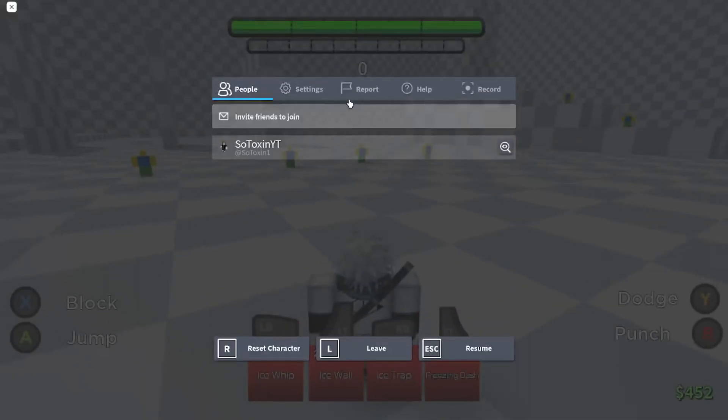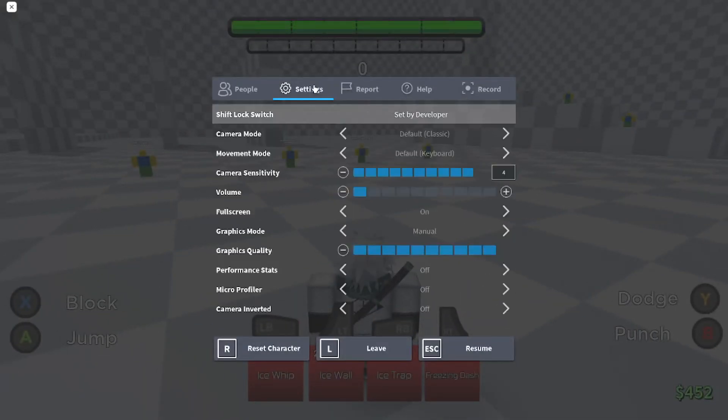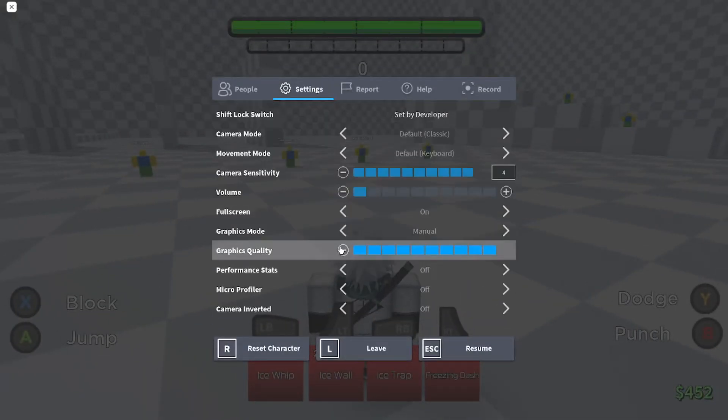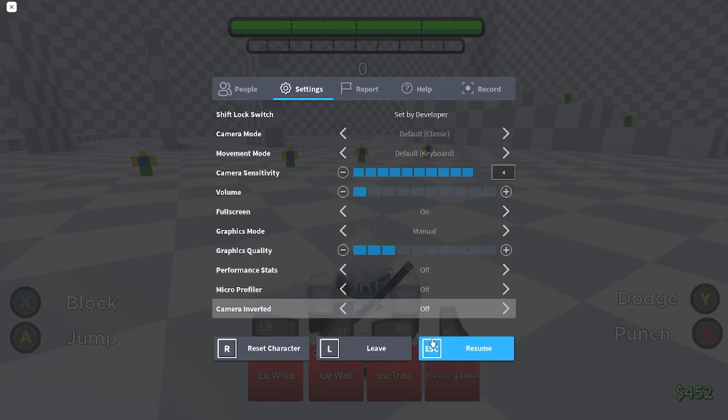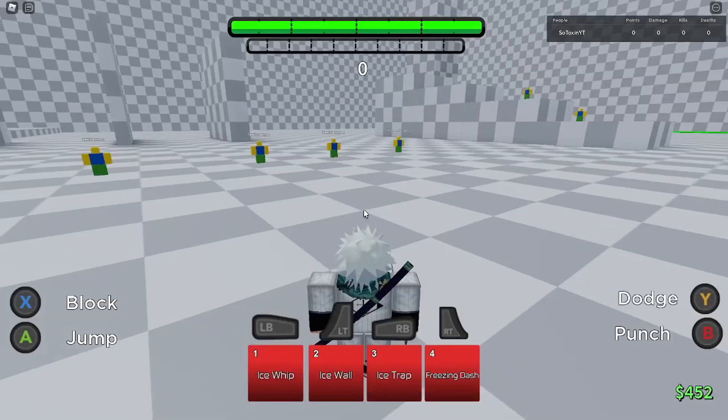The very first suggestion I have for you guys is to lower your graphic settings within ABA itself by going to the settings option.